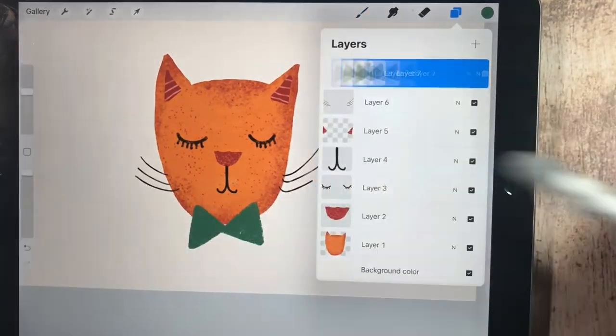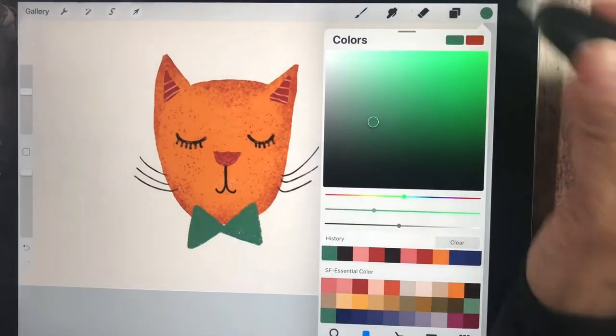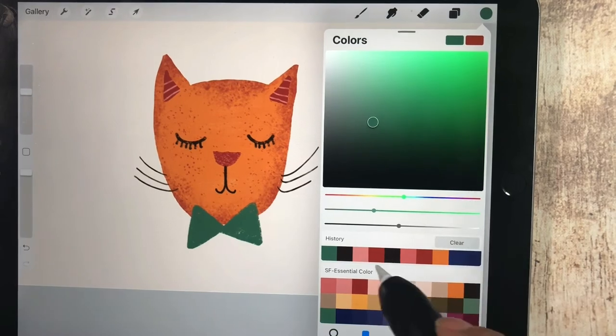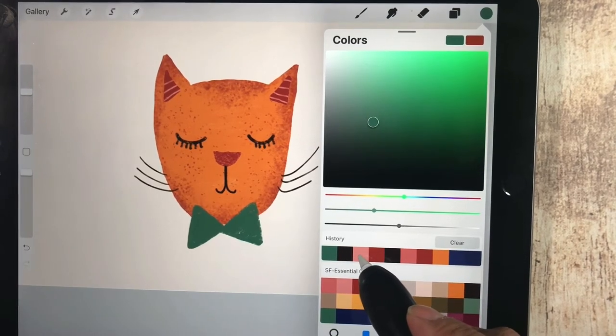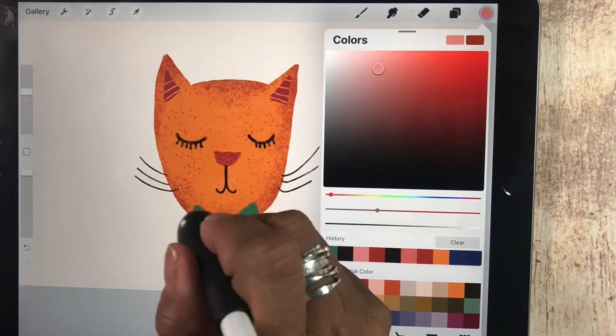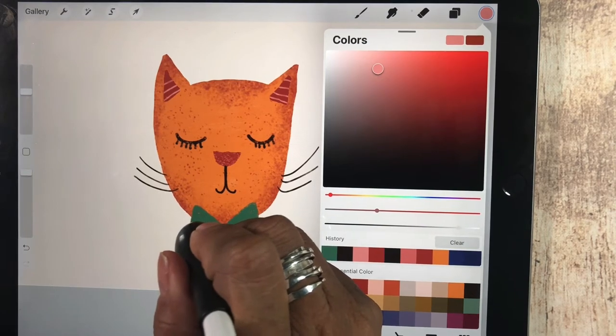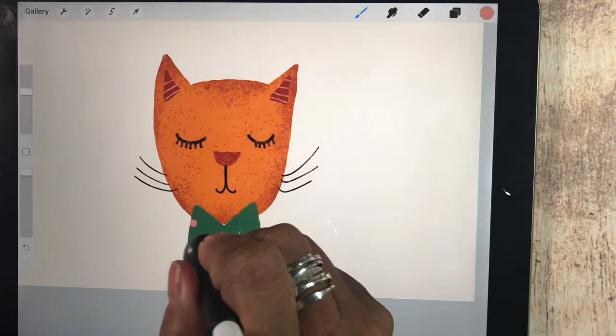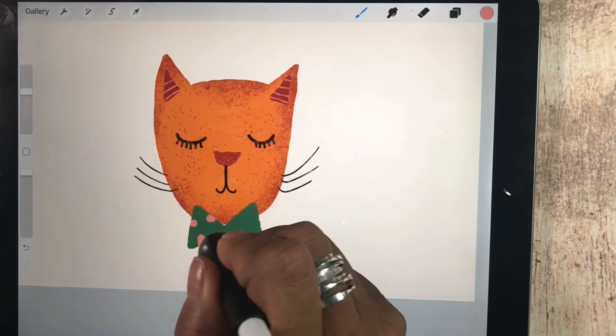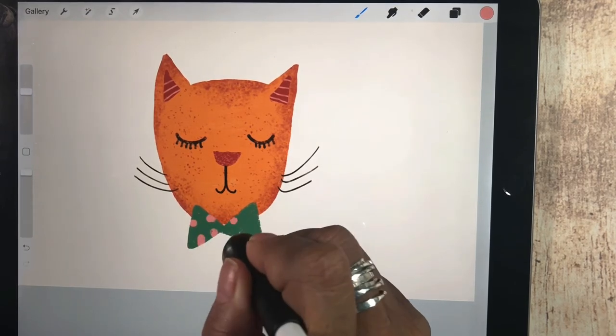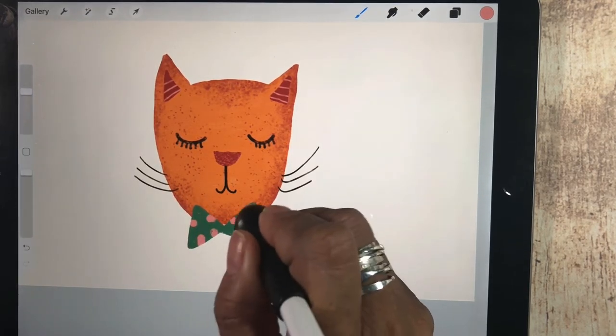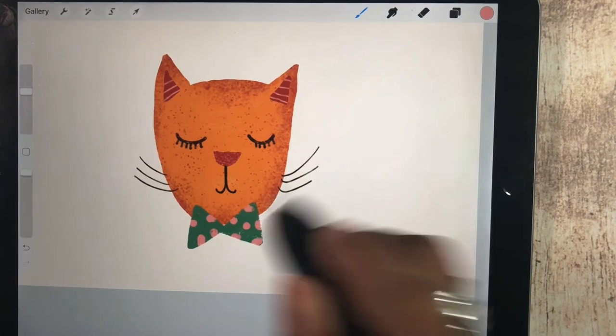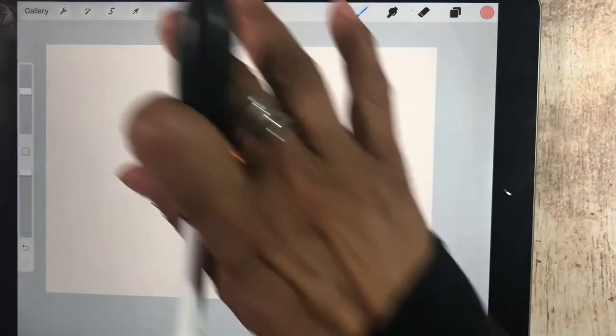And then I'm going to alpha lock that. This could use some little decorations on this bow tie. I think maybe I'll add some dots on this. I've alpha locked that layer. And I'm going to paint little polka dots on that bow tie. Very cute. Okay. He's looking pretty good.